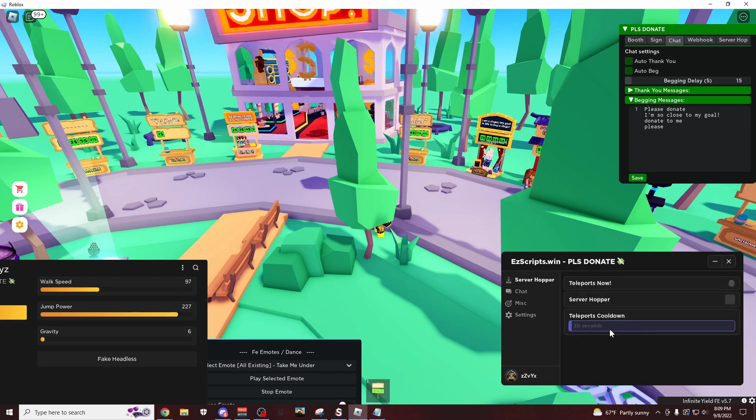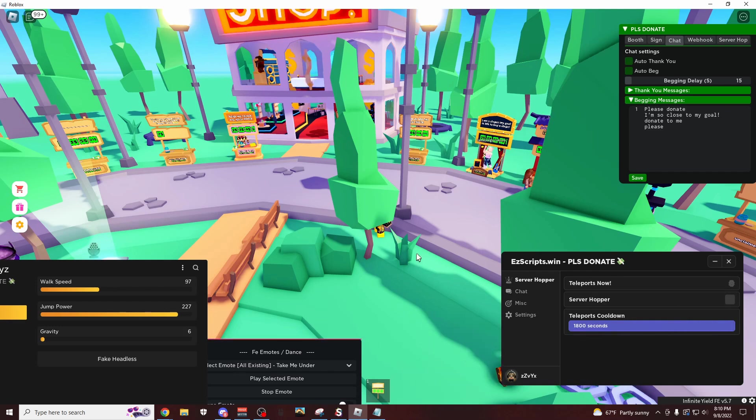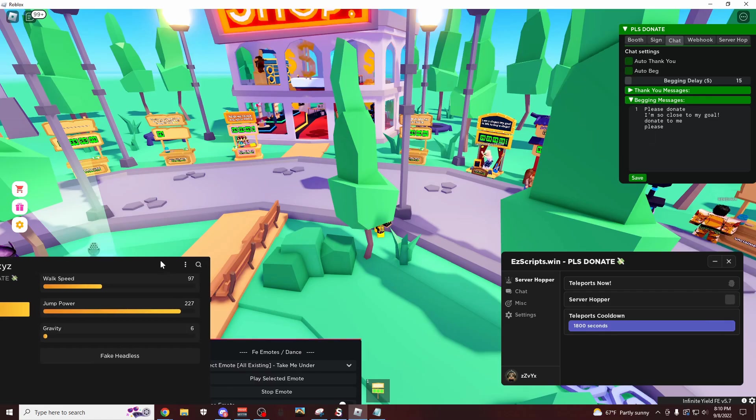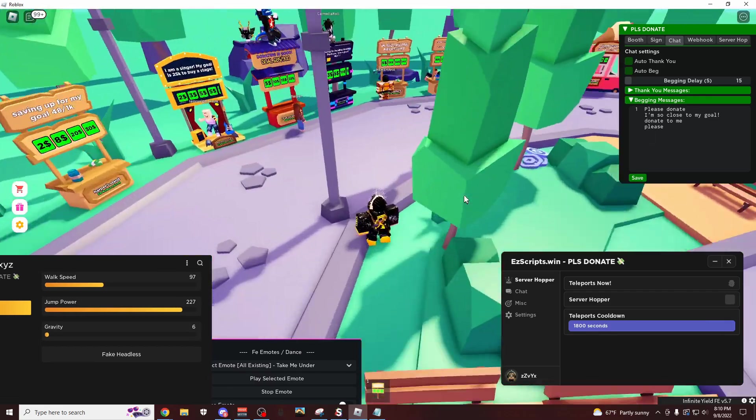Server hopper, you could teleport. This is the teleport cooldown. You could do, I don't even know how many hours that is. But yeah, so overall really nice scripts.